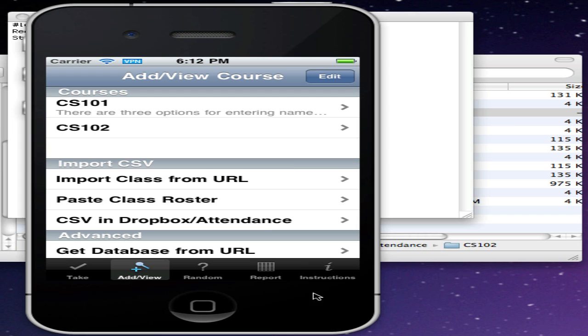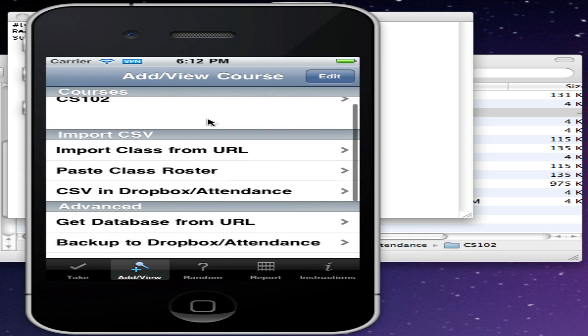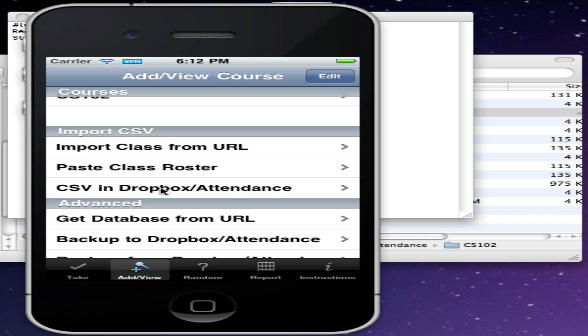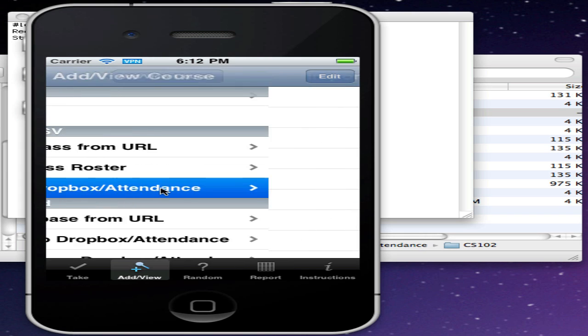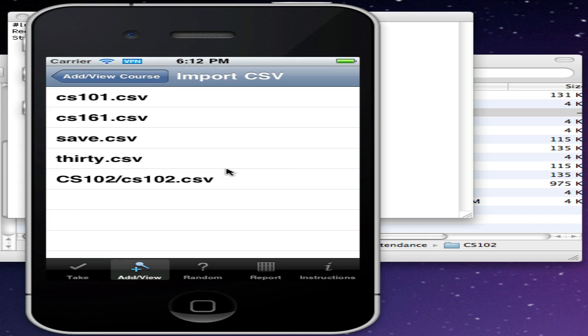Let's take a look at Attendance on the iPhone here. On the Add View tab, we'll scroll down and choose the option for CSV in Dropbox/Attendance, and there you see here's the CS102.csv file within the CS102 folder.